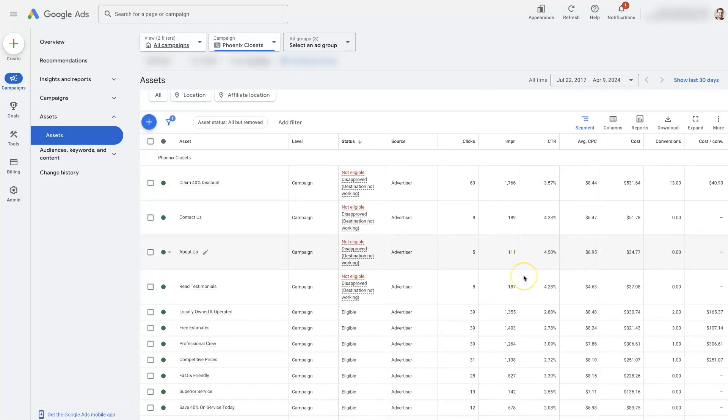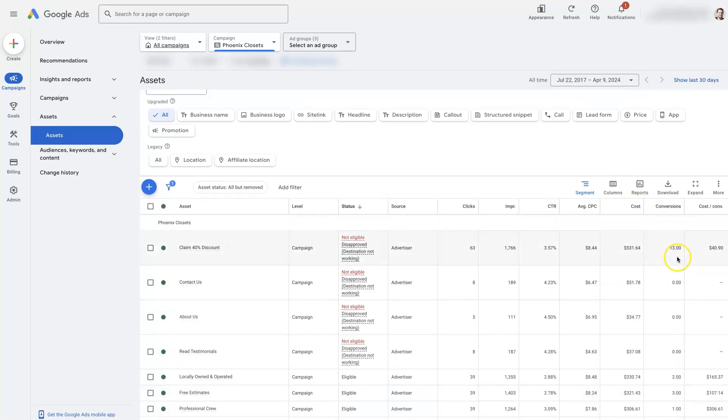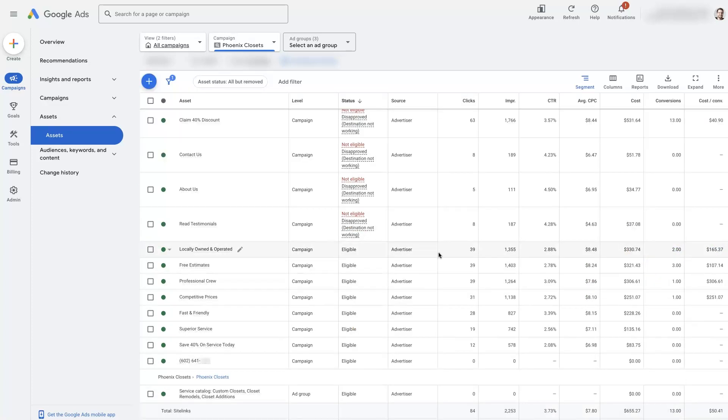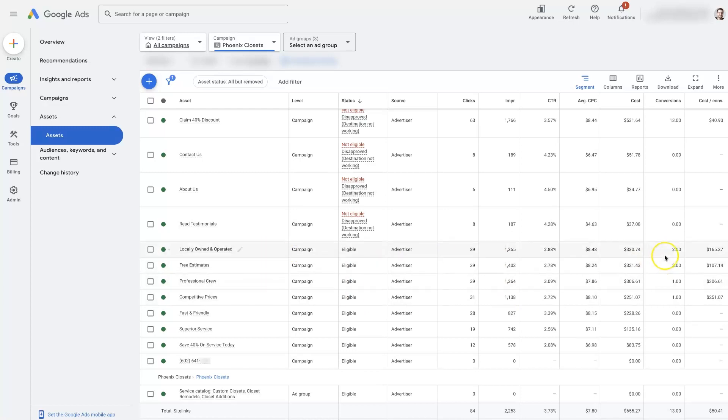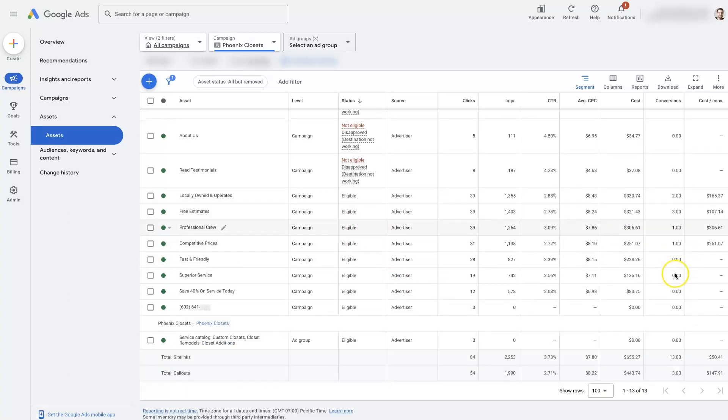You'll see that there's going to be some different data. So we can see the conversions here, the cost per conversion, etc. But these data points are kind of confusing because a conversion, in this case, this is a callout extension. And there's no way for somebody to even click a callout extension. So this two conversions from this callout extension basically just means that of the times when your ad showed and had this extension on it, the ad itself got two conversions.